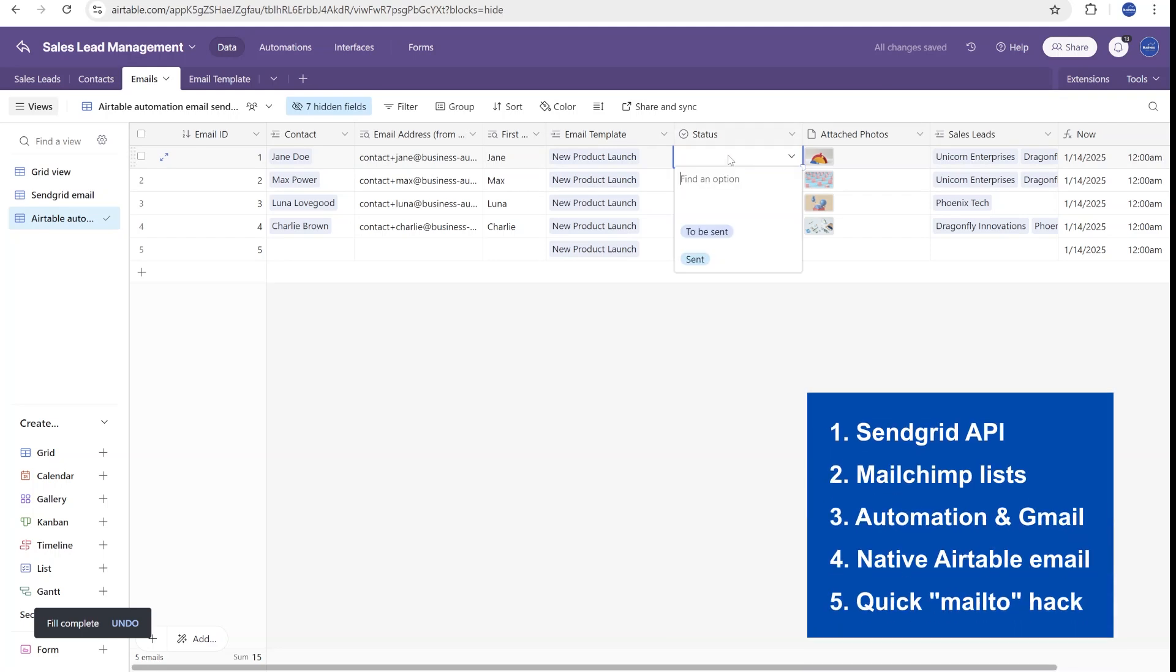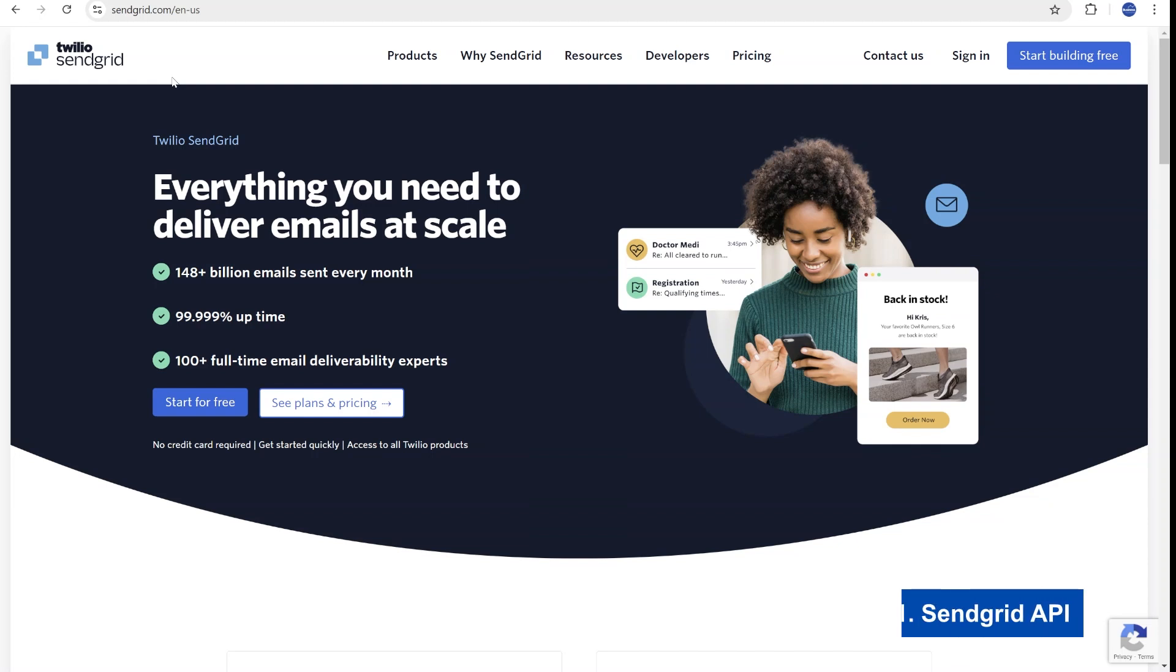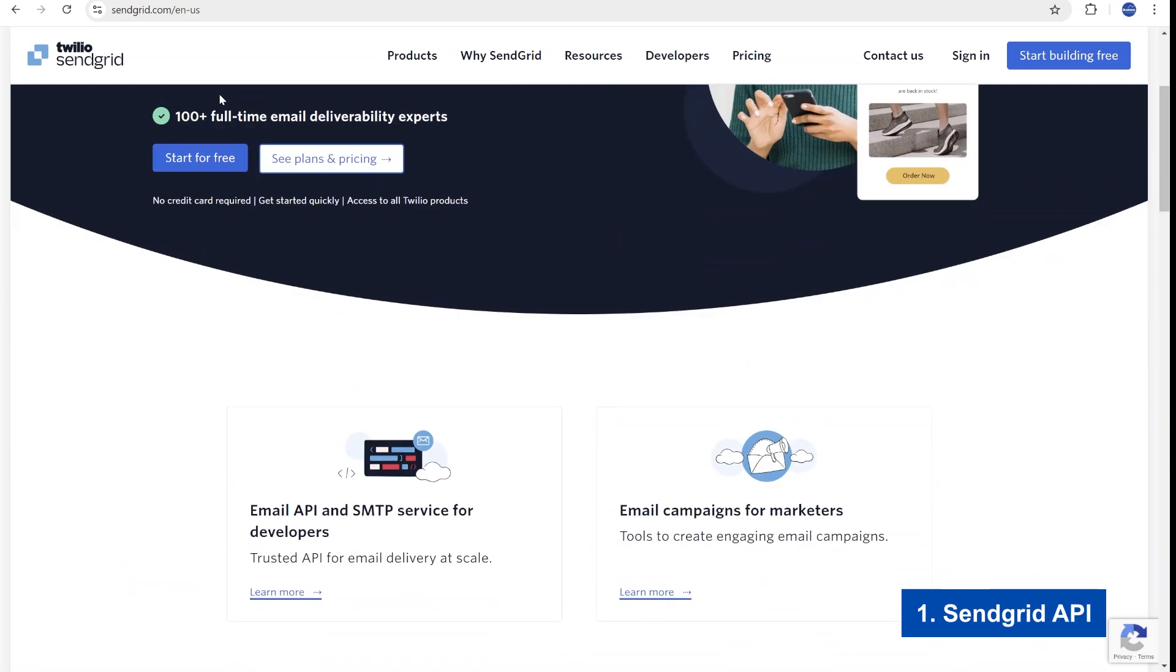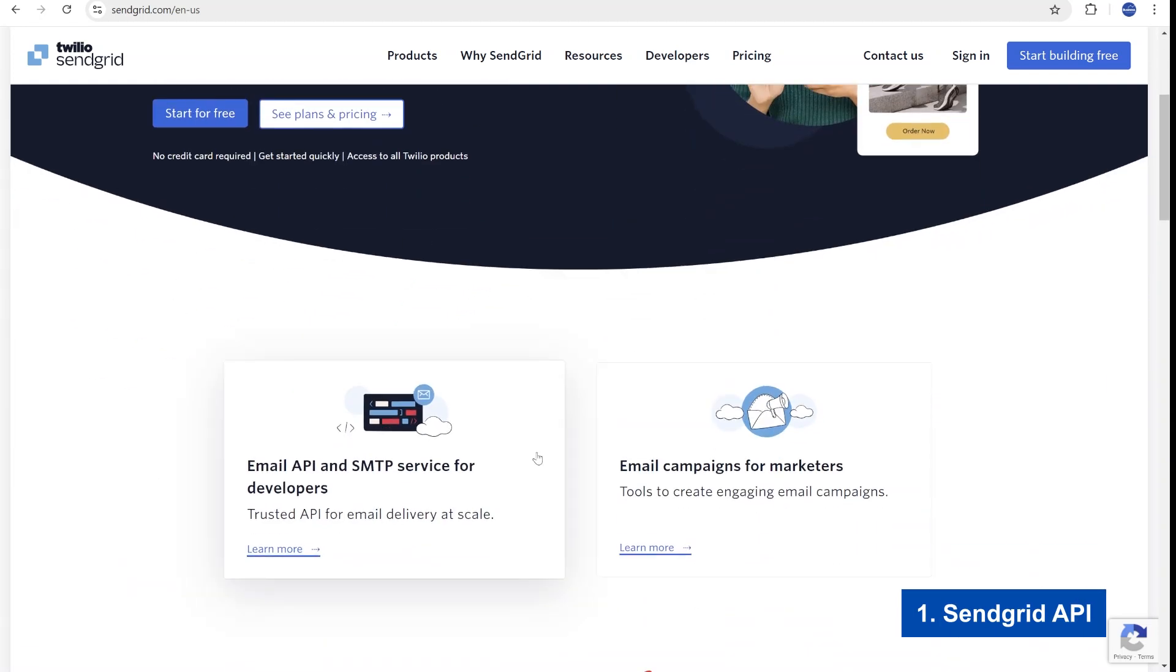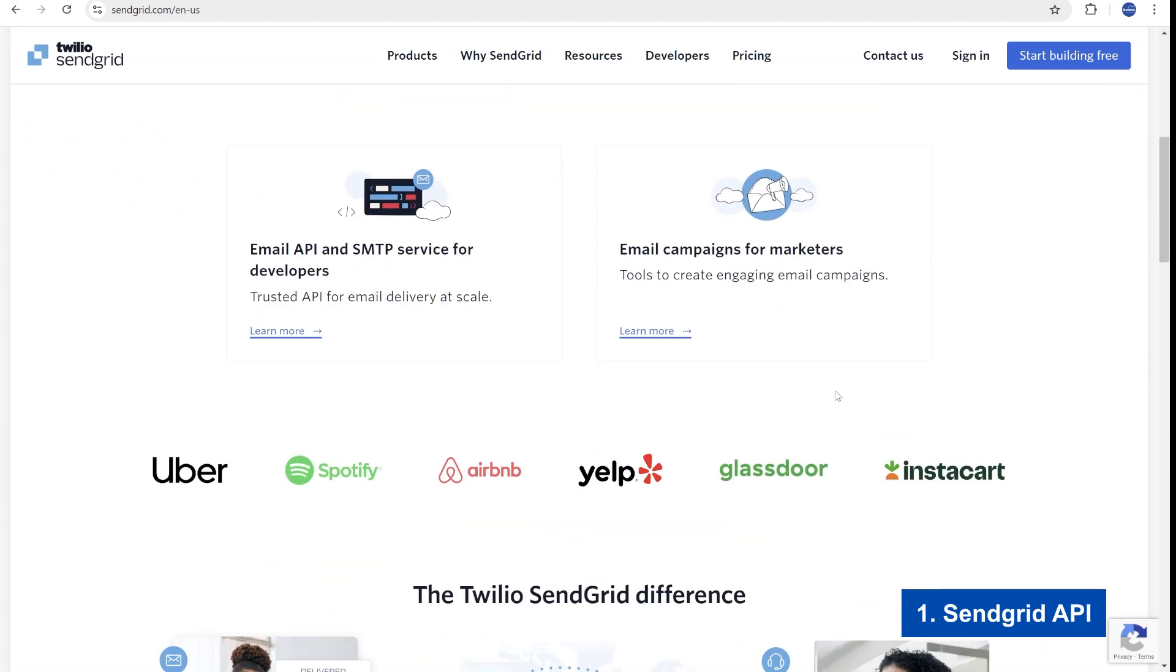In this video, I will break down five different approaches to sending automated emails from Airtable. We will start with the most robust, high-volume option, SendGrid.